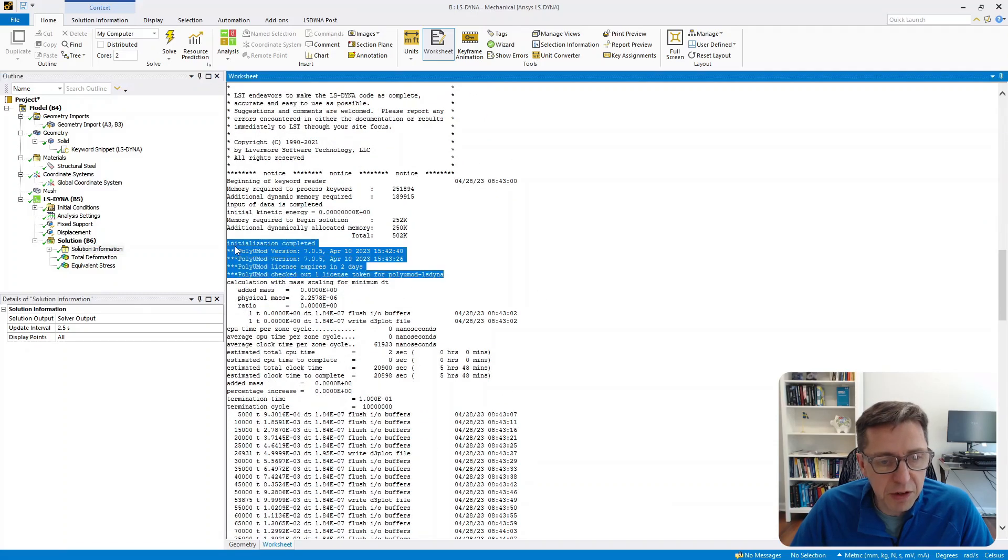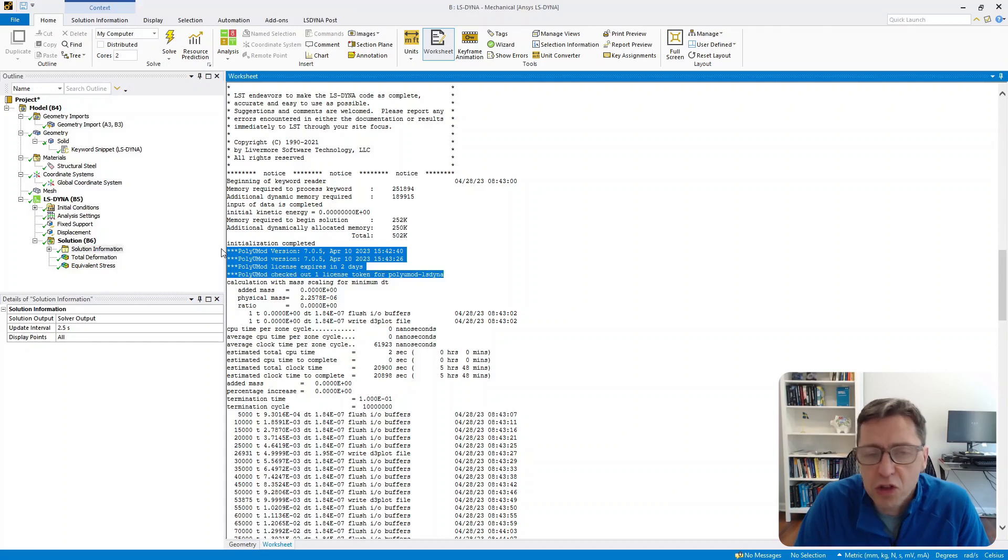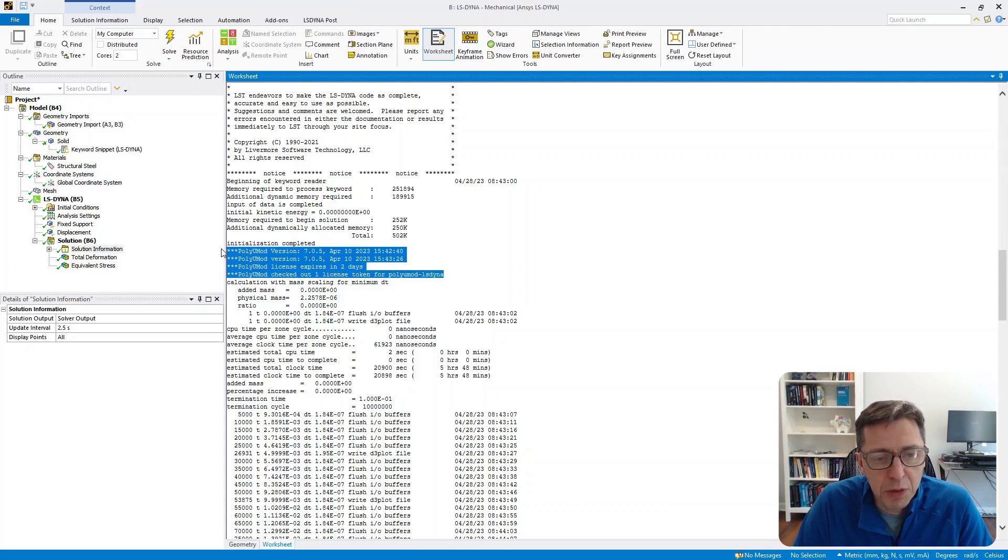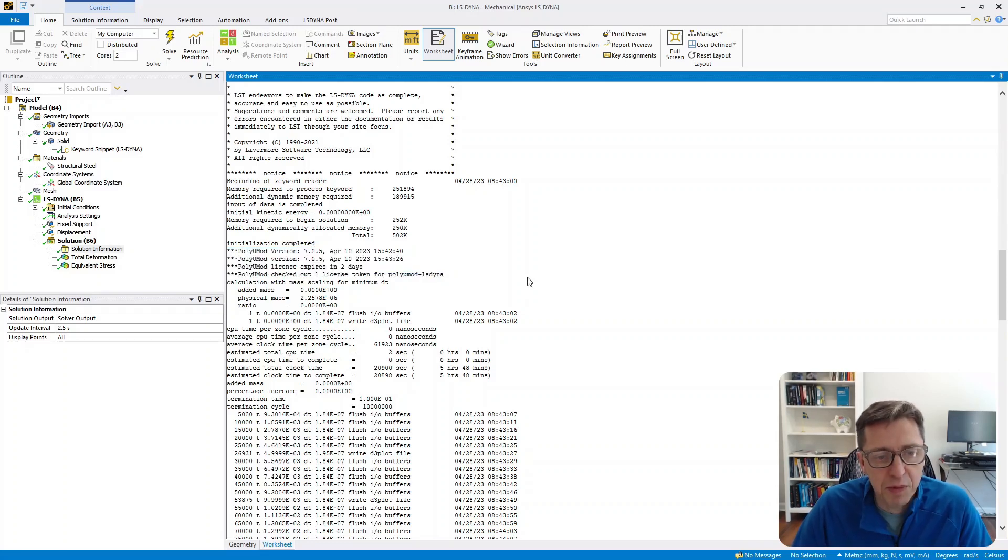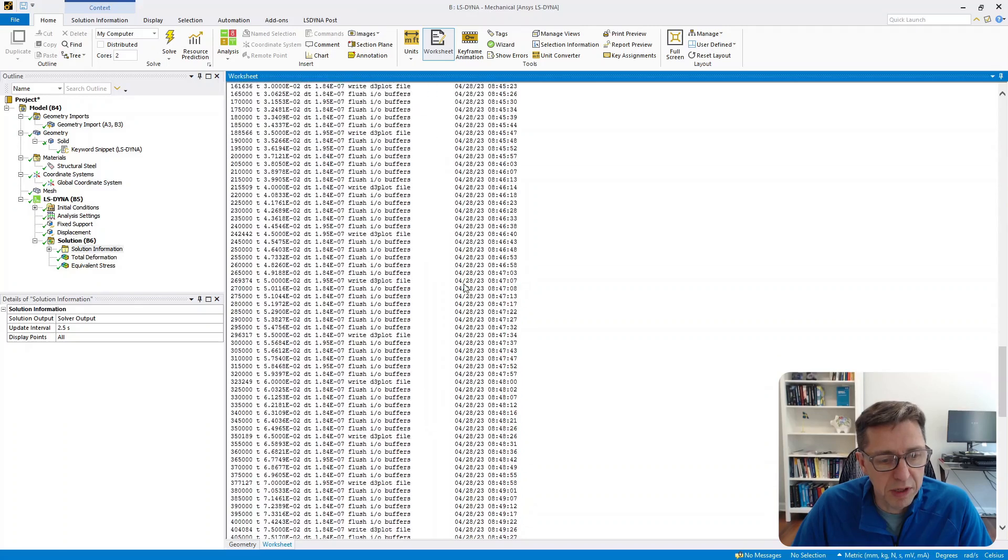there are some commands that indicate—it's good to check—that this is indeed using the PolyUMod library shown here. These are additional printouts that are always available if a PolyUMod material is used.